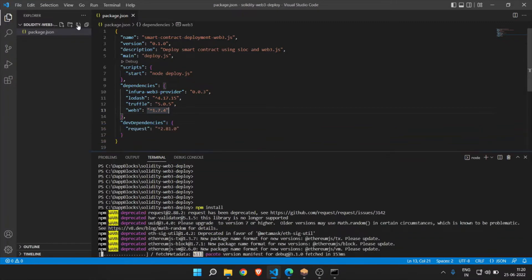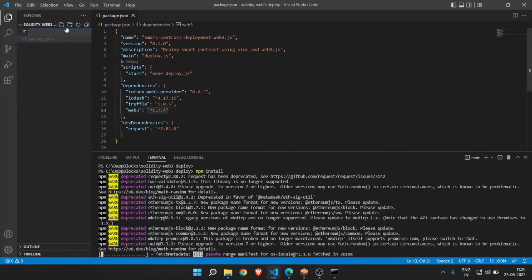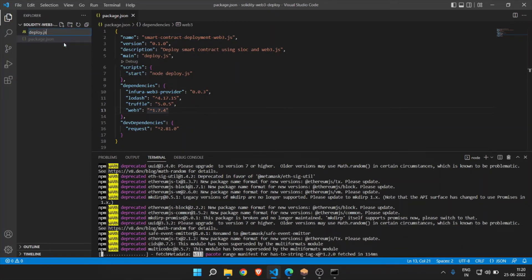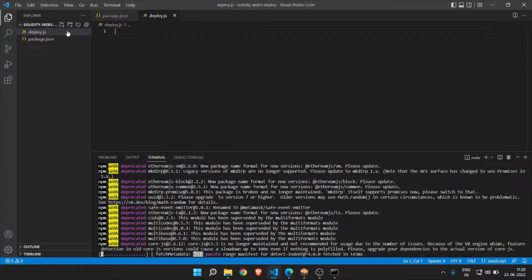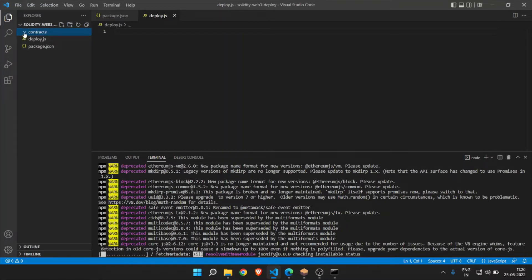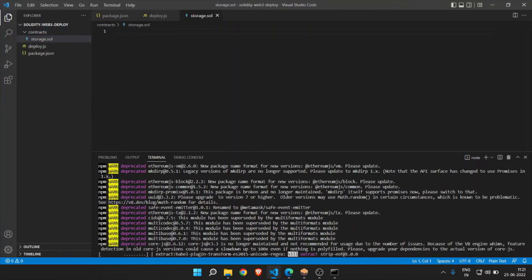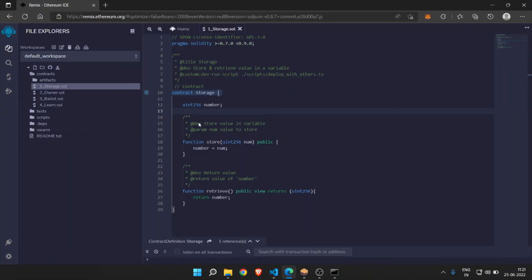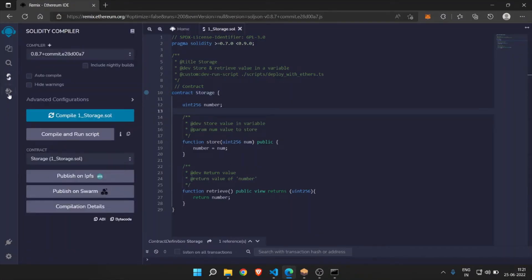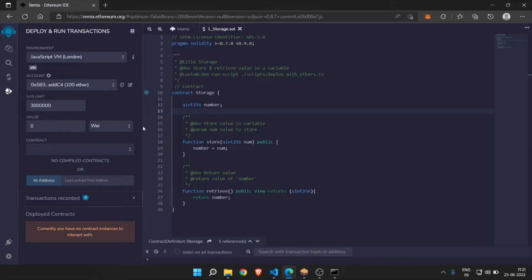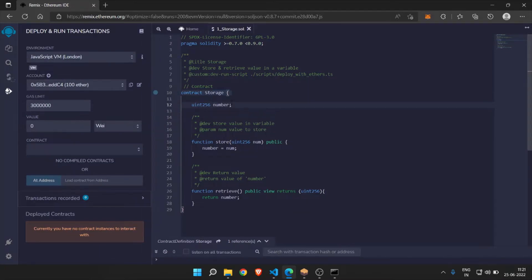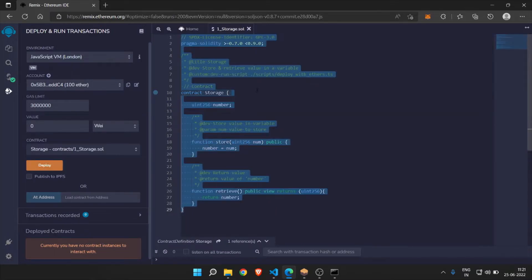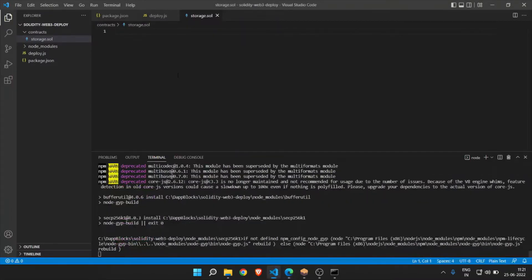In the meantime, you can create a file deploy.js. For the deployment, we'll write the code over here. Create another folder called contracts — we need the contract to deploy. In the contracts folder, create a file called storage.sol. In the last video we already covered this default smart contract, so you can copy the storage contract from there and paste it as-is.